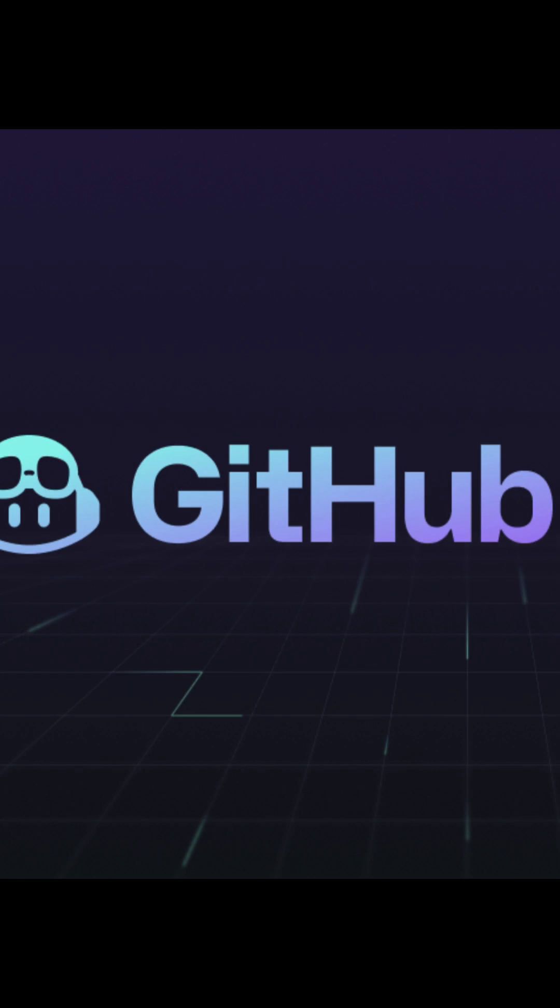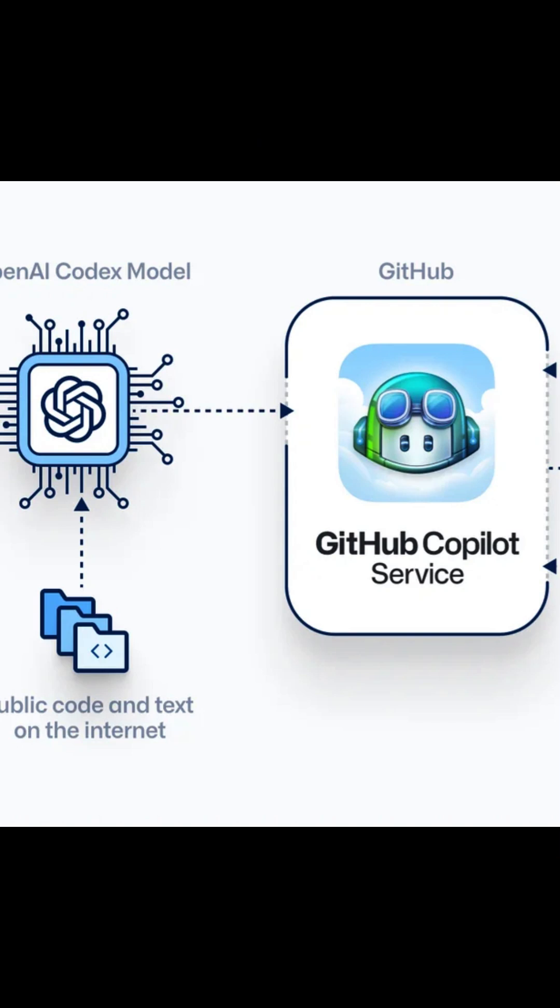GitHub Copilot works by analyzing the code context and comments as developers write, and then suggesting entire lines or blocks of code based on the context.